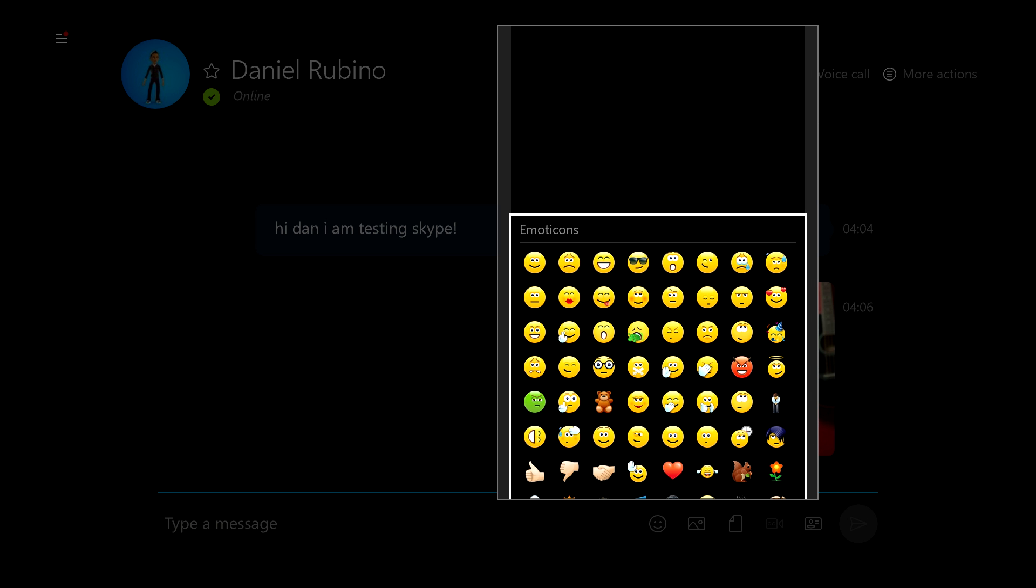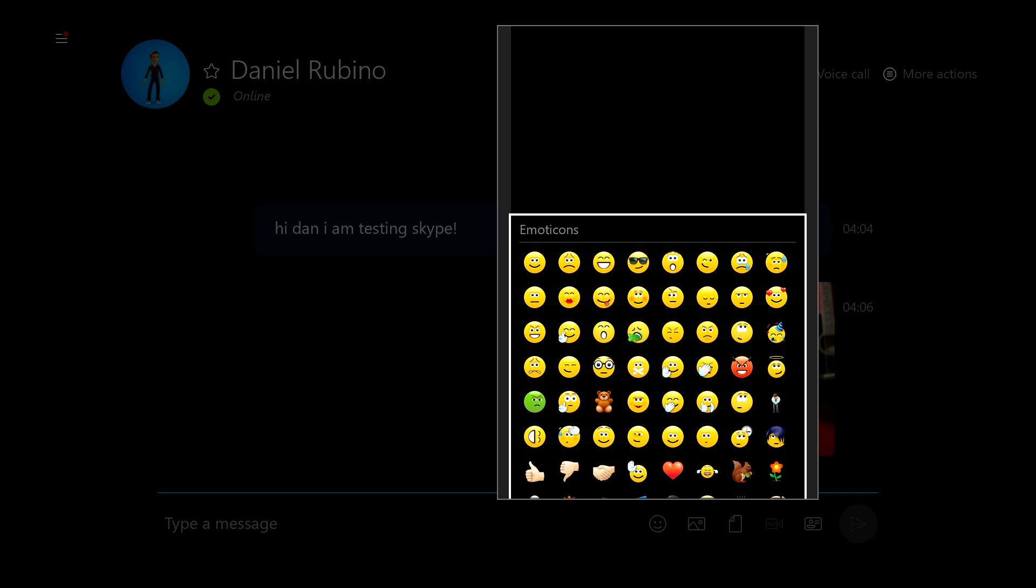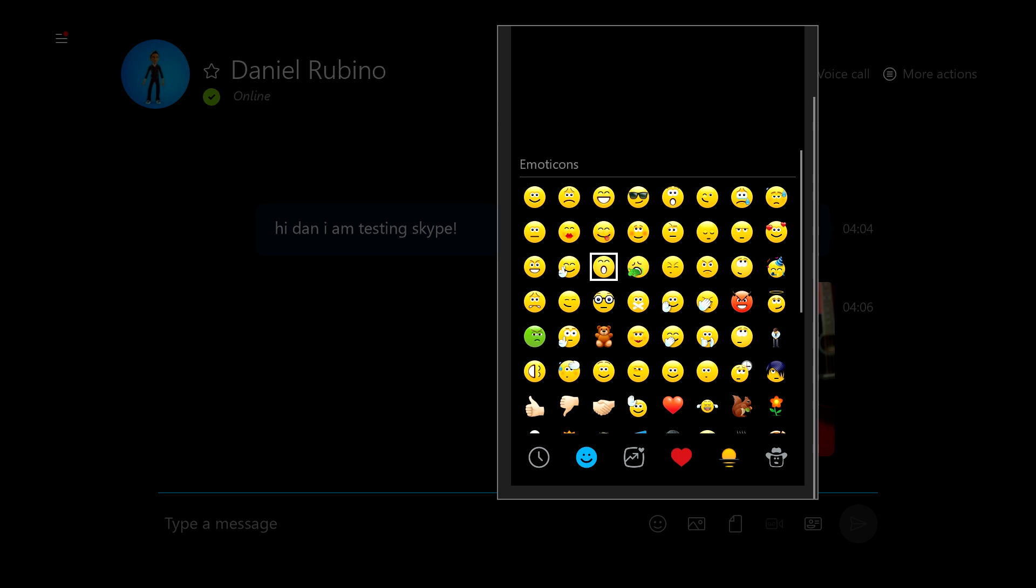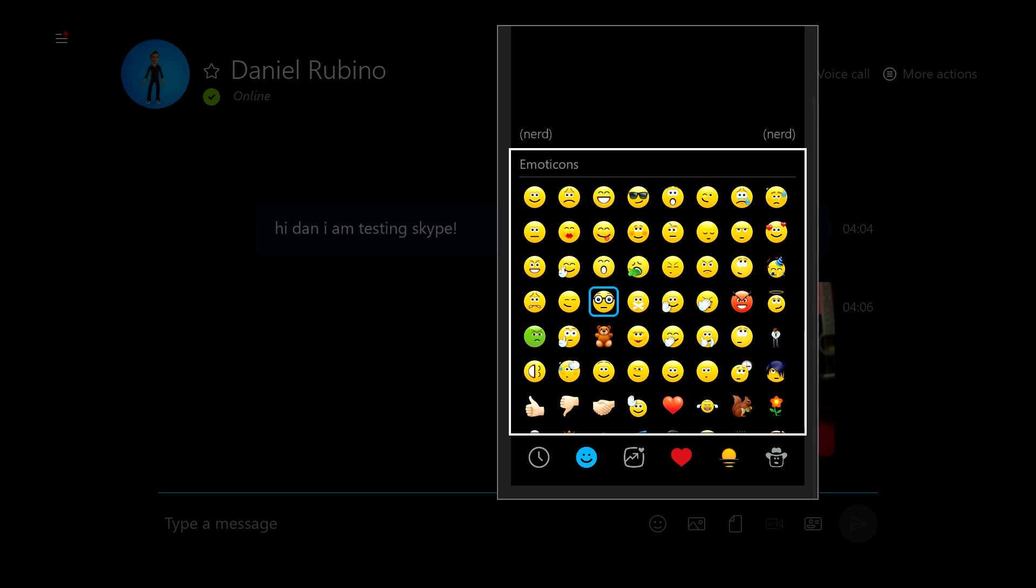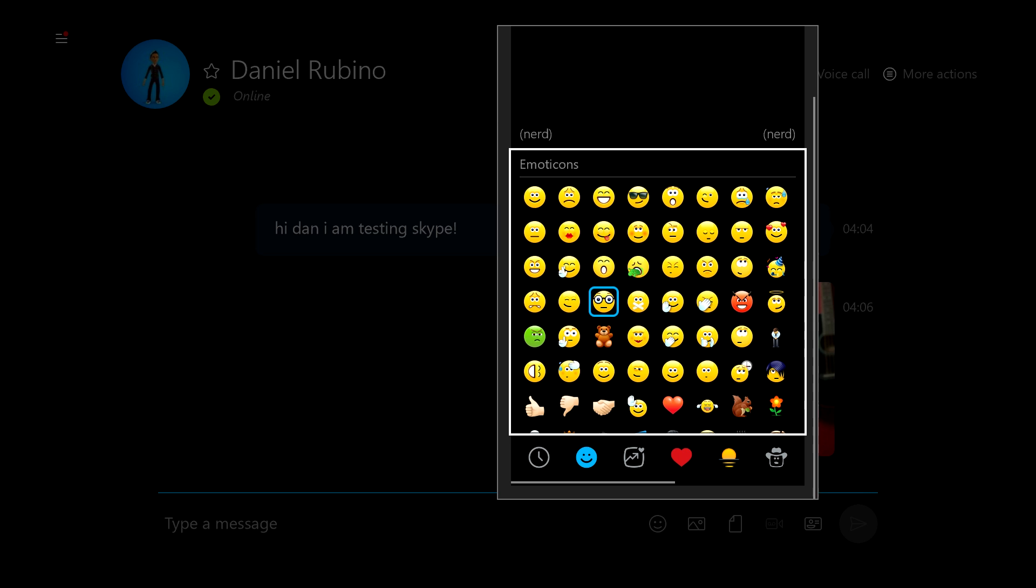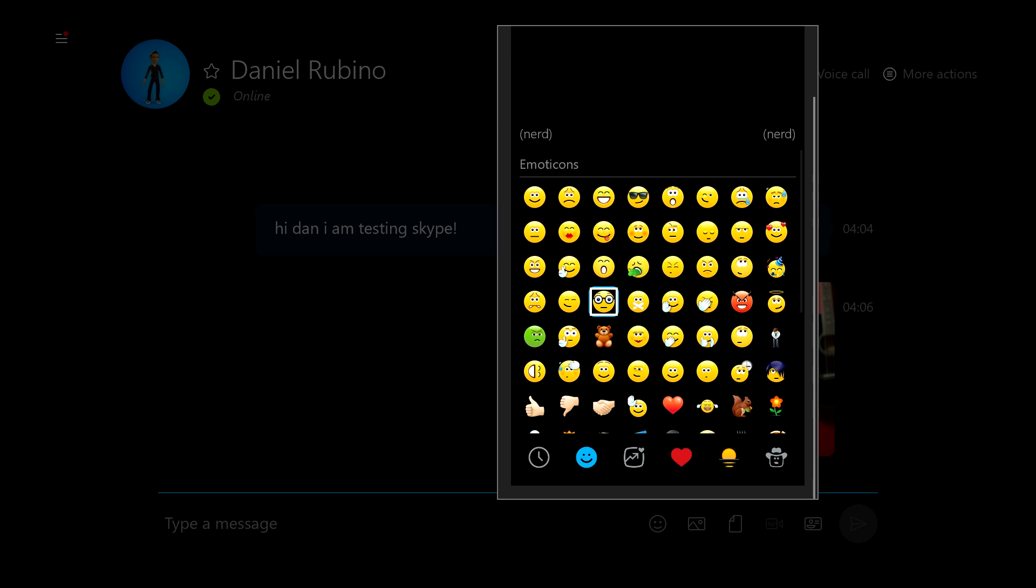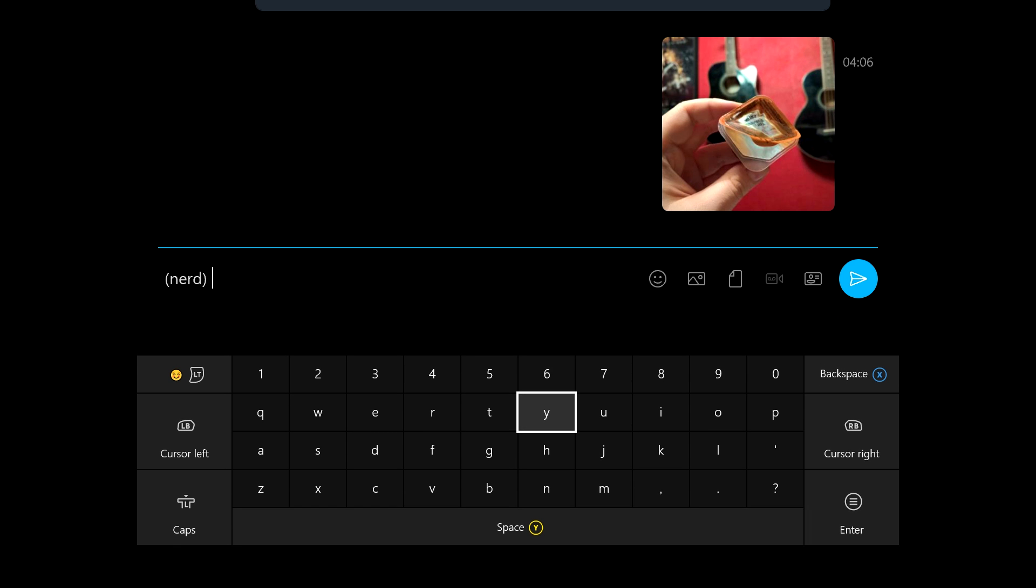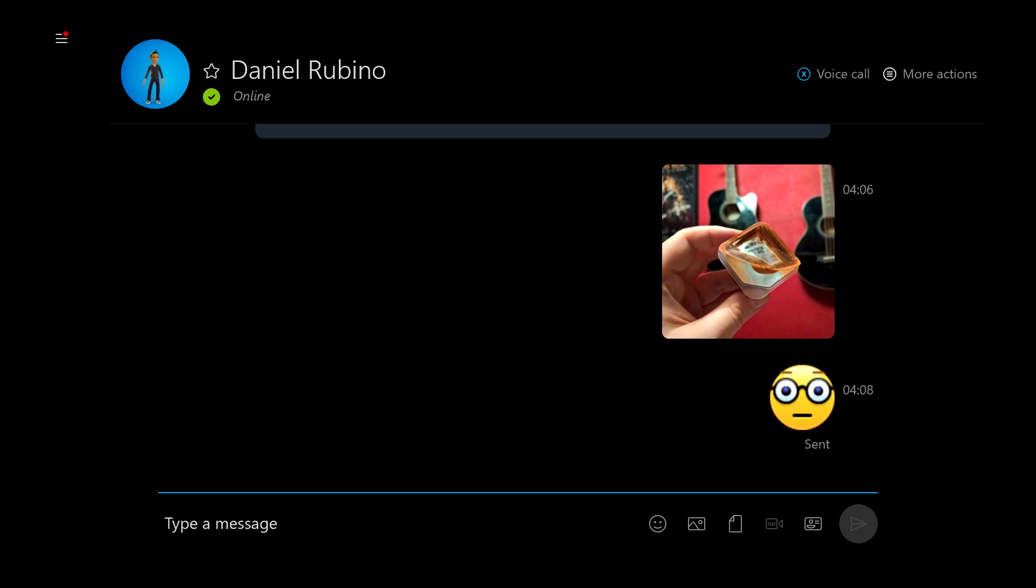You know, emoticons work. Let's send Dan a nice little emoticon here. There you go, Dan. Here's an emoticon. Oh well, this part's pretty buggy. Okay, you have to double click with the A button to send an emoticon. Okay, that's interesting.